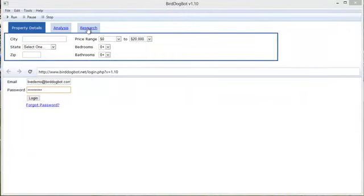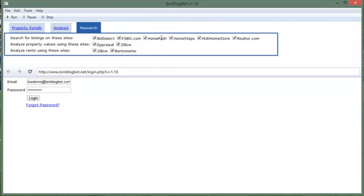You'll notice if you go over to your research tab we've added a checkbox here for the hudhomestore. If you have this checkbox enabled then when BirdDogBot is doing its search it will search for properties on hudhomestore.com as well.